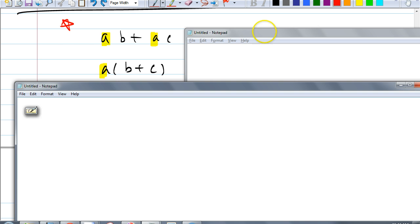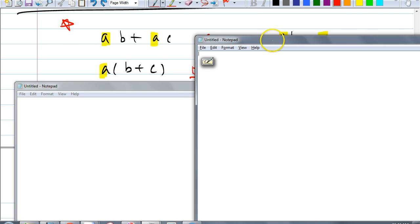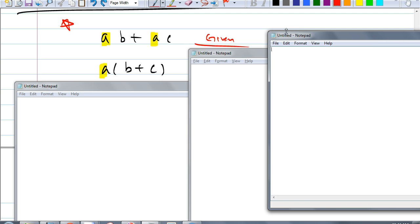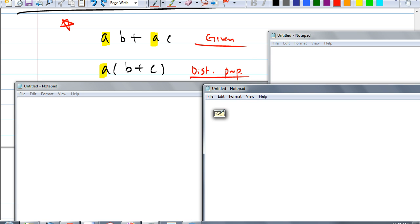So if I ever gave you this expression and said justify each step — first is given — what would you write down as your second step? What's the justification for going from here to here? Carly: it's because of the distributive property. So yes, we can go backwards with the distributive property, just like last time we talked about the definition of subtraction and we went backwards also. Does that make sense?